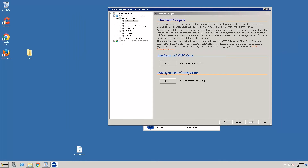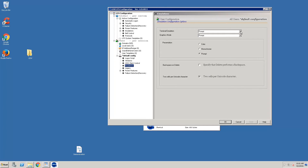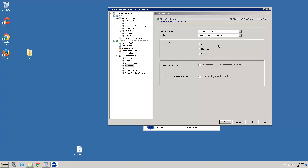Next, we want to set up a default configuration. Clicking and expanding shows there's no default configuration set, so we'll select User Per Session, right-click, and choose Create Default Configuration. We'll expand it and choose Emulation, set the emulation to VT220, use UTF-8, and enable color. We'll click Apply.